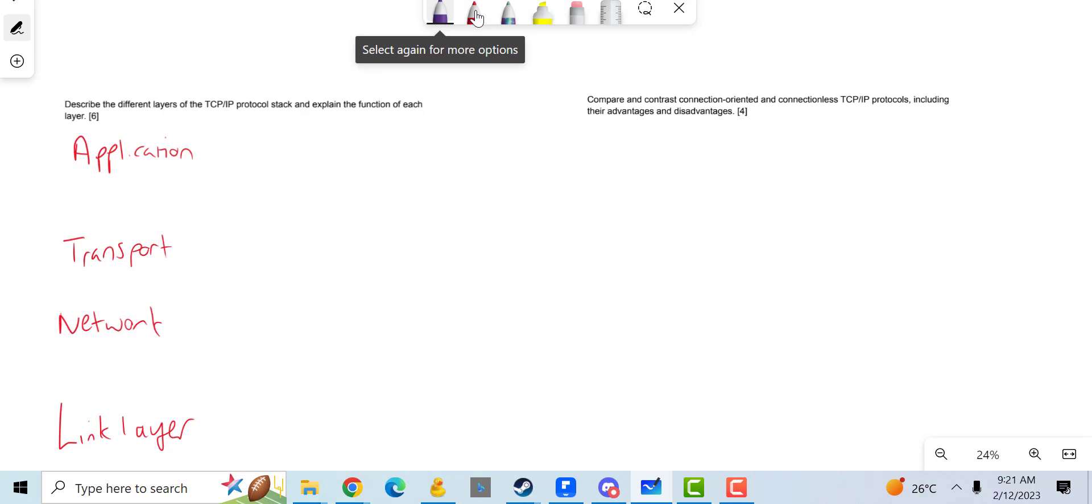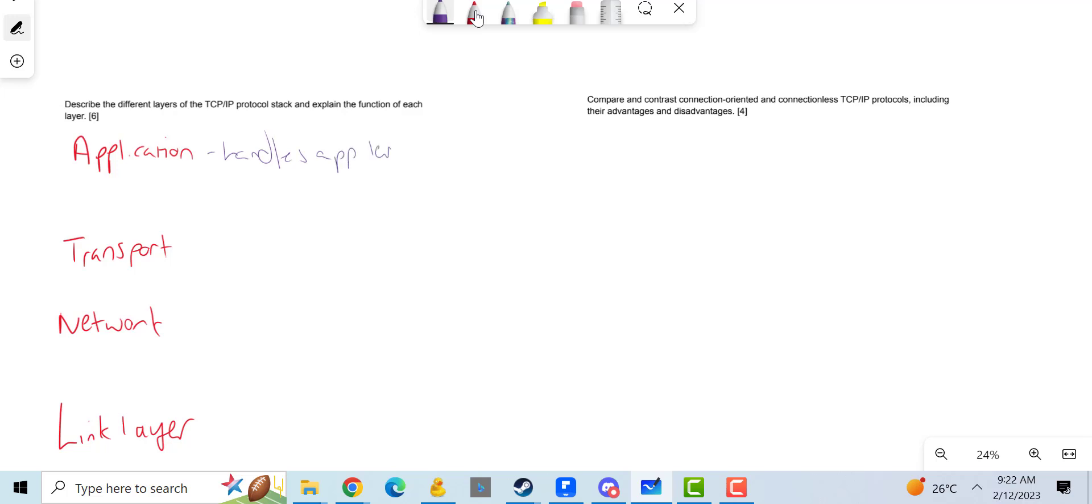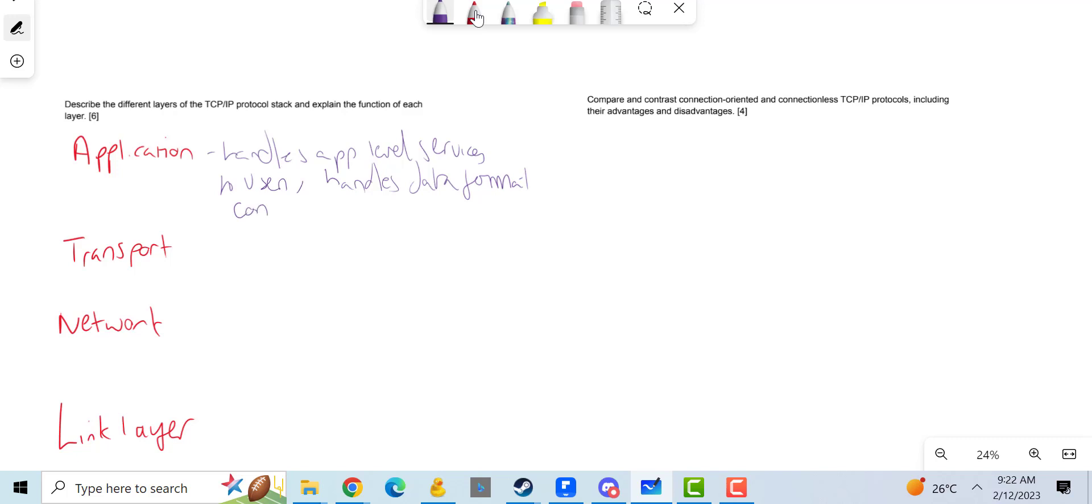So it handles app level services to users like Google Chrome, handles the format of data and converts it. So handles other services for the users, handles data format conversion, and passes down to transport.